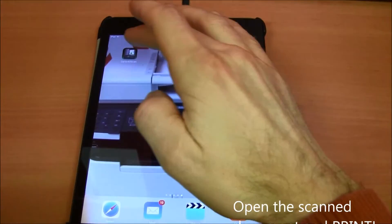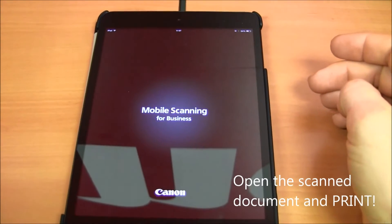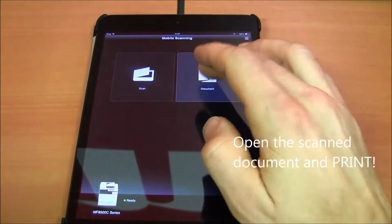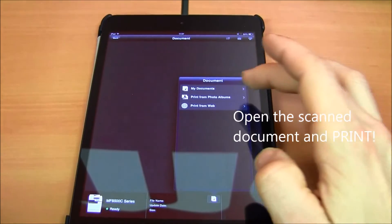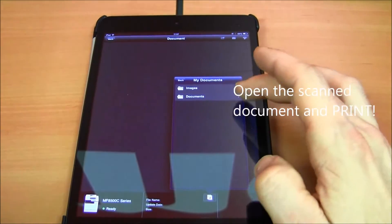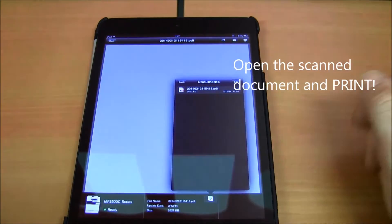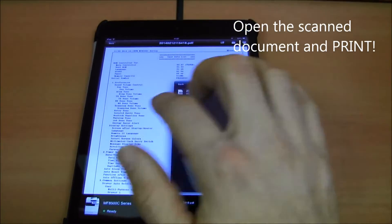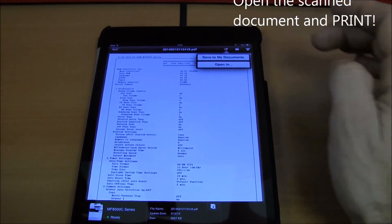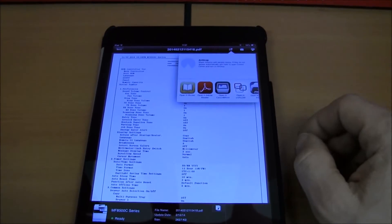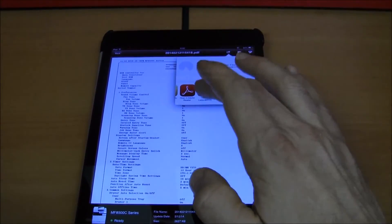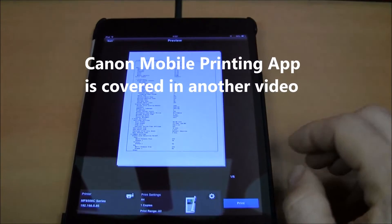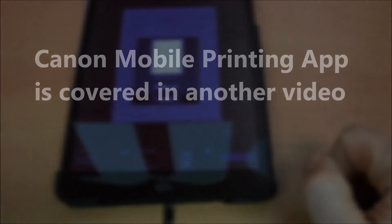And next time we open Canon mobile scanning for business app, we can look at my documents and get our scanned document. To print it out, we just open it in Canon mobile printing app and print it.